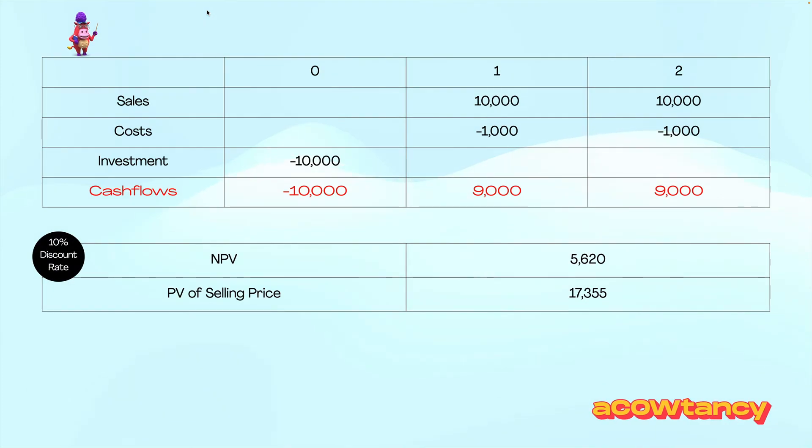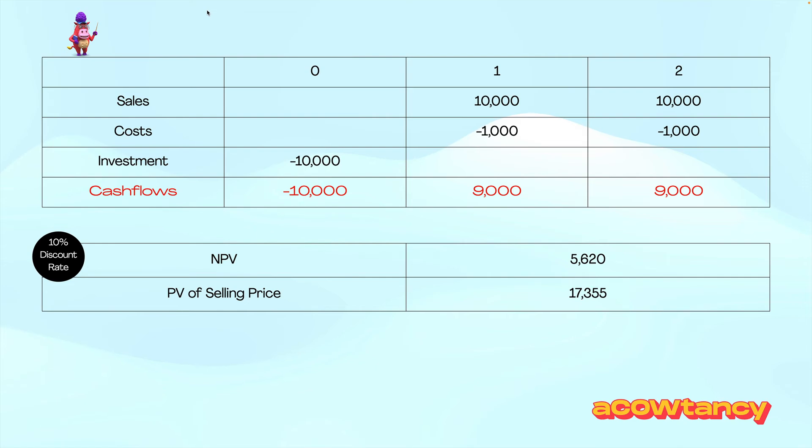Now, I'm going to try and work out the sensitivity of the selling price, which, as you can see there, is 17355. How would you calculate the sensitivity, the present value of the selling price here? Well, this is how you would do it.